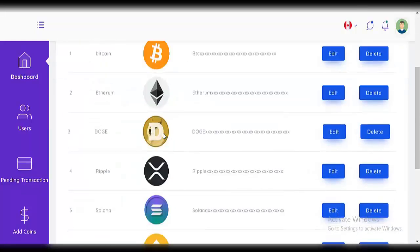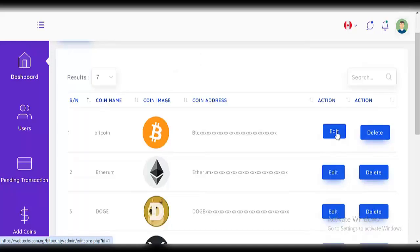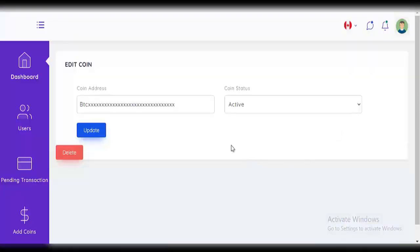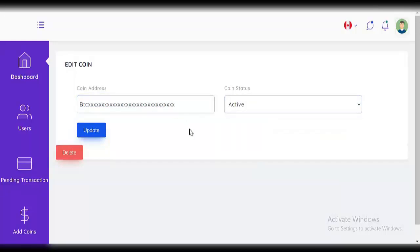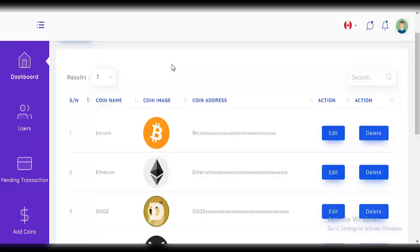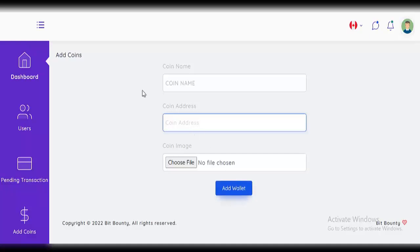You can also add more cryptocurrency. There's already Bitcoin, Dogecoin, Ethereum, Solana, BNB, and Trump coin. You can see and edit the wallet address where users make payments. You can also make a coin inactive so users can't buy it, or delete it. You can also add your own coins: enter the coin name, coin address, and coin image, then click 'add coin'.